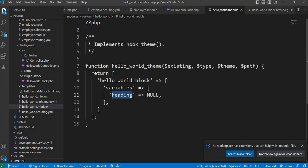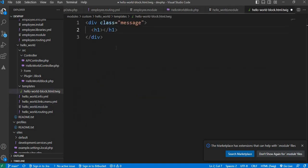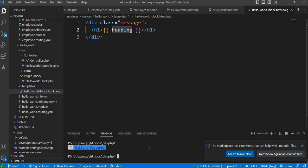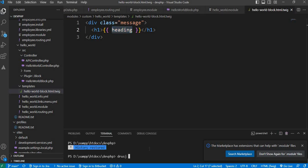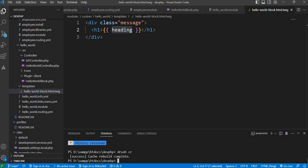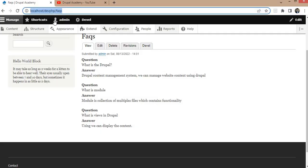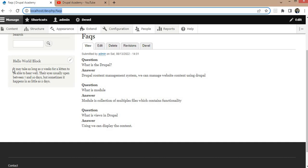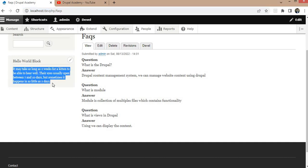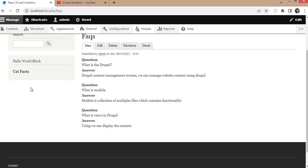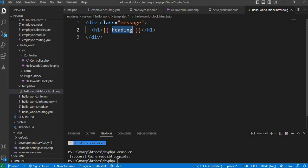We have passed the heading variable. Inside the Twig template we need to display that variable inside two curly braces — {{ heading }}. Save it and clear your cache. The cache is cleared successfully. Now go to our page and refresh. There you can see we are getting this title from the Twig template. This is the single variable example.